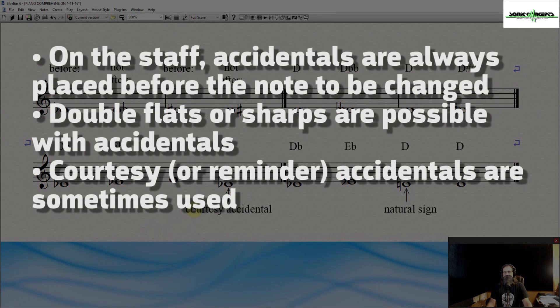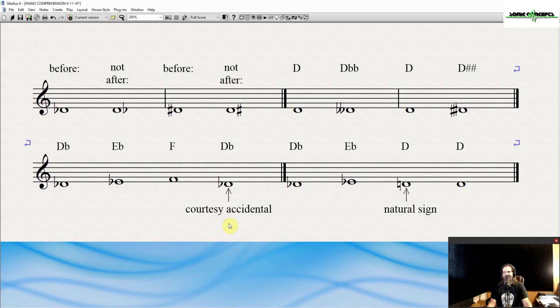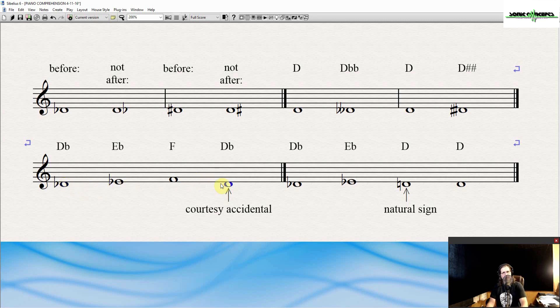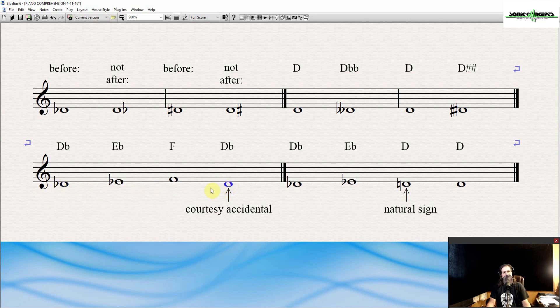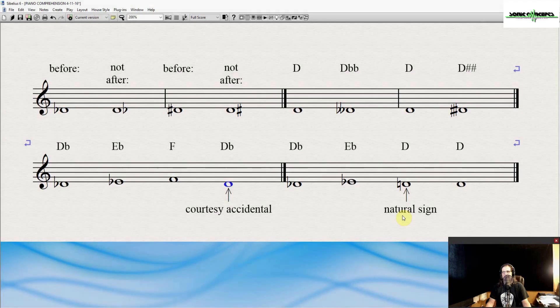Courtesy, or reminder accidentals, are sometimes used to remind a performer that accidentals continue to apply. For the purposes of this program, courtesy accidentals will not be used except when multiple chords are in a measure. So, for example, this D flat is really unnecessary. If I were to get rid of it, you notice this D flat still carries. It's just put there as a courtesy, as a reminder for the musician that's performing it.